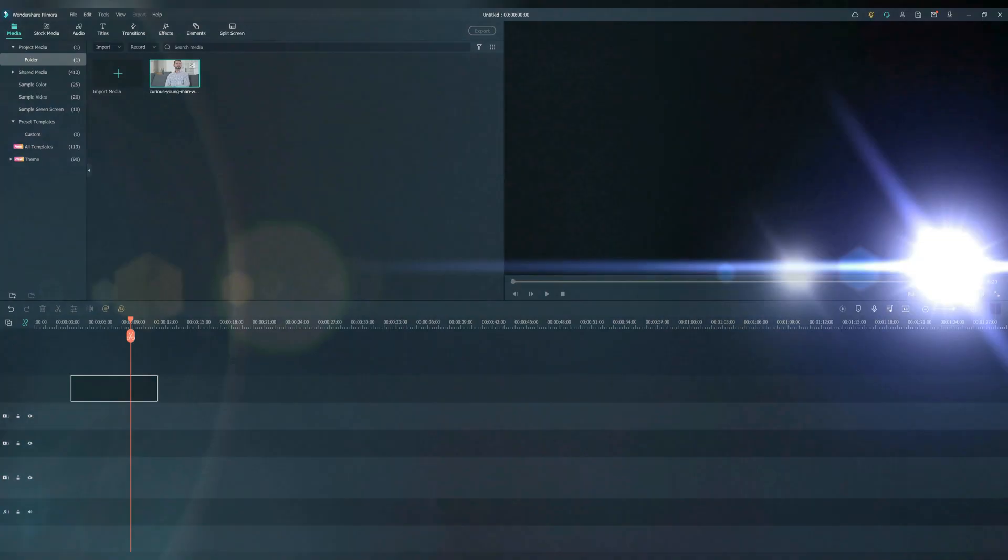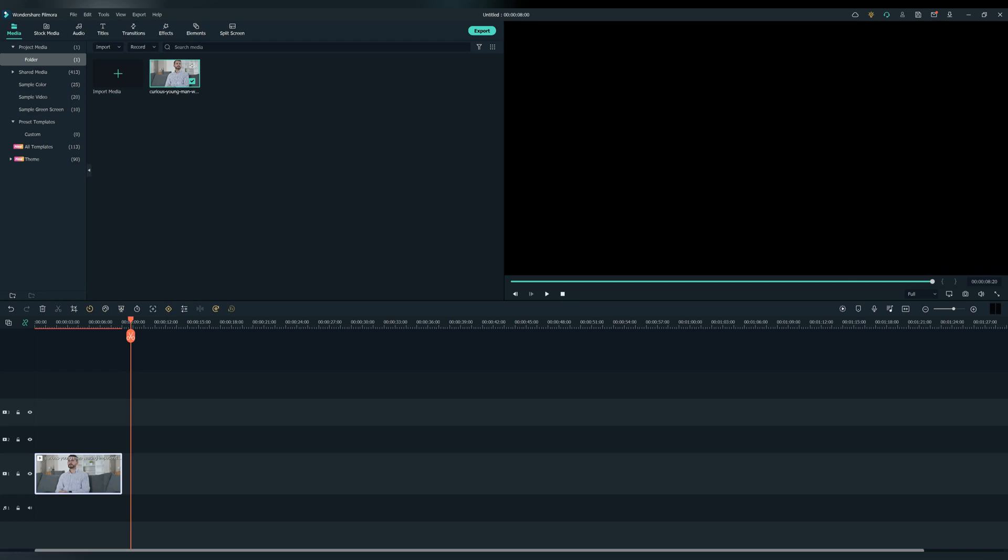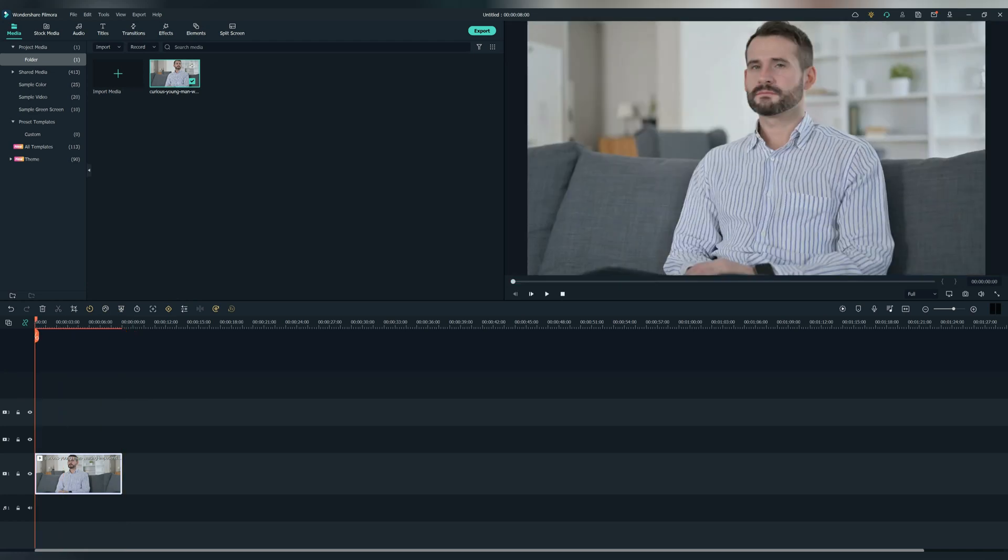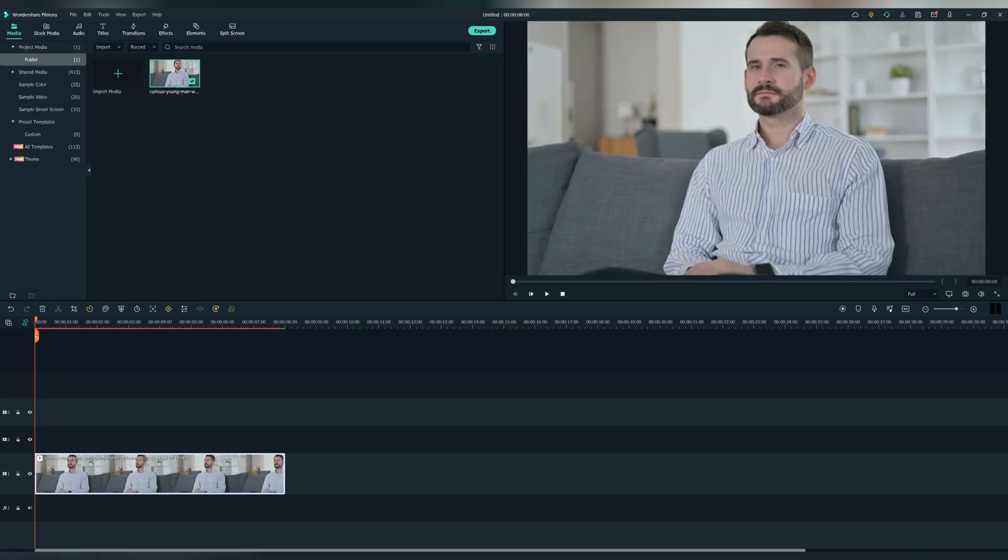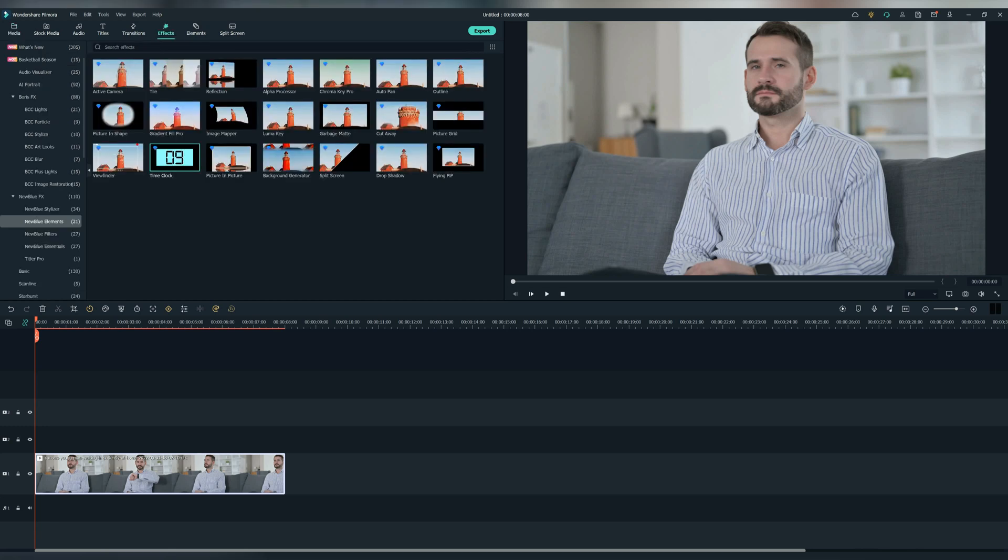Let's now start. For this effect to work, make sure to have some kind of footage on the timeline, doesn't matter what the footage is. Now go to NewBlue Effect, then NewBlue Elements, and then find the Time Clock effect.